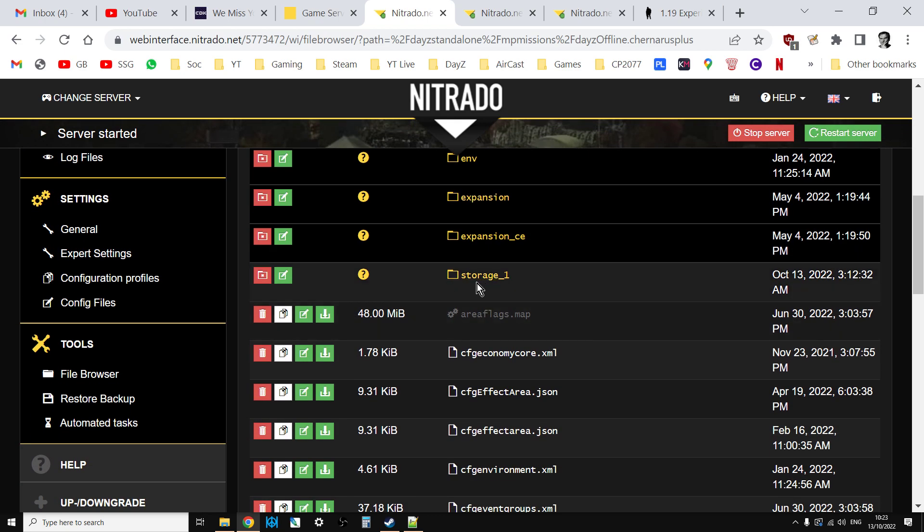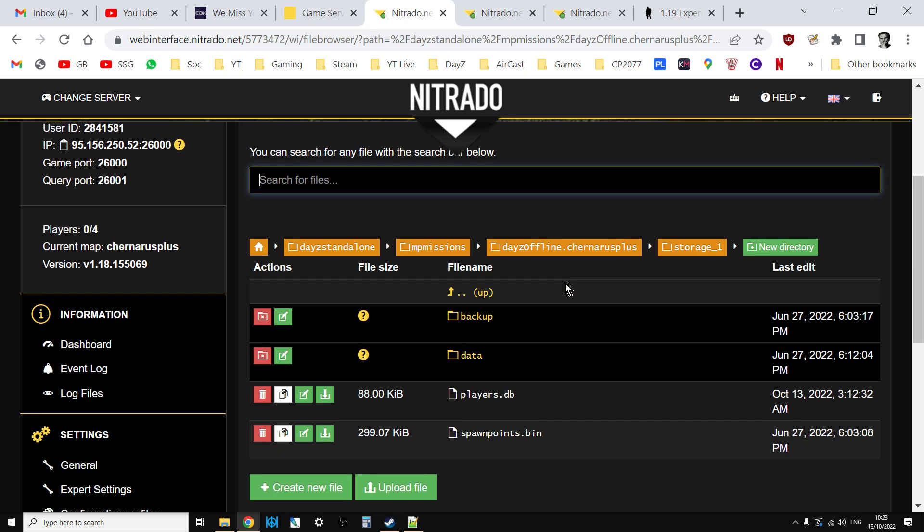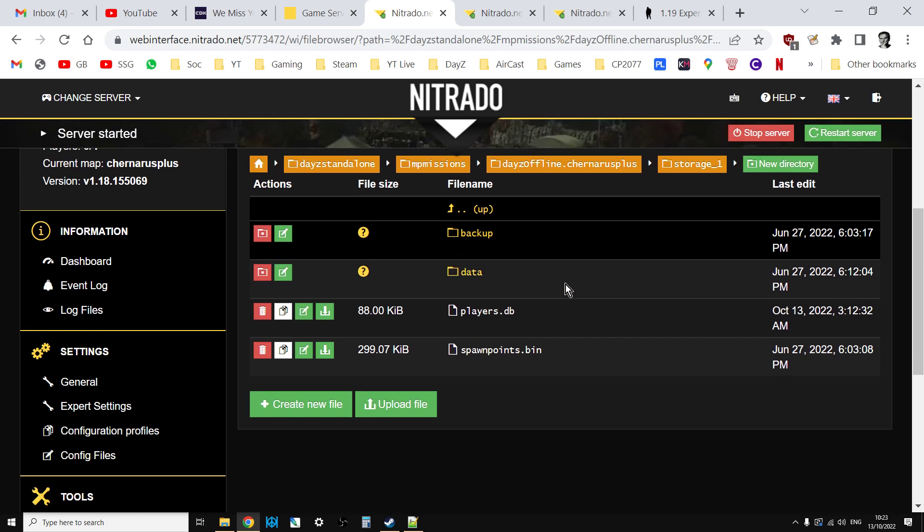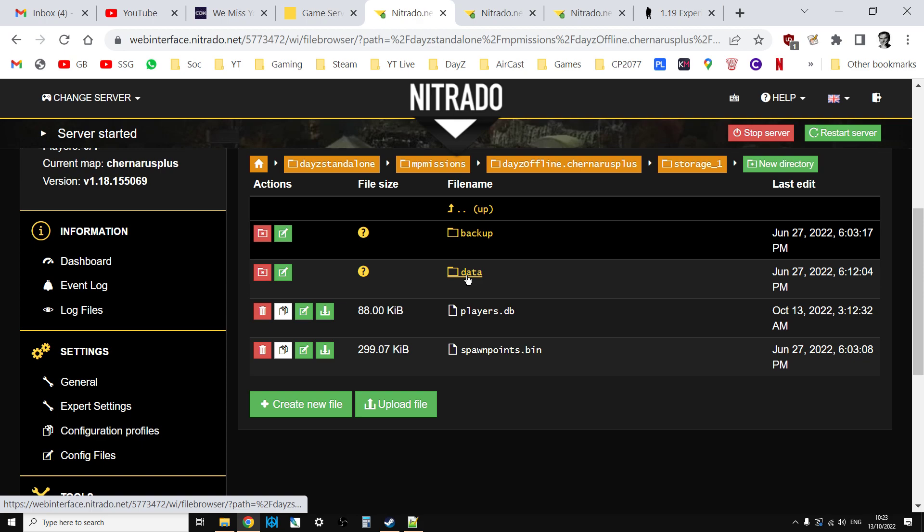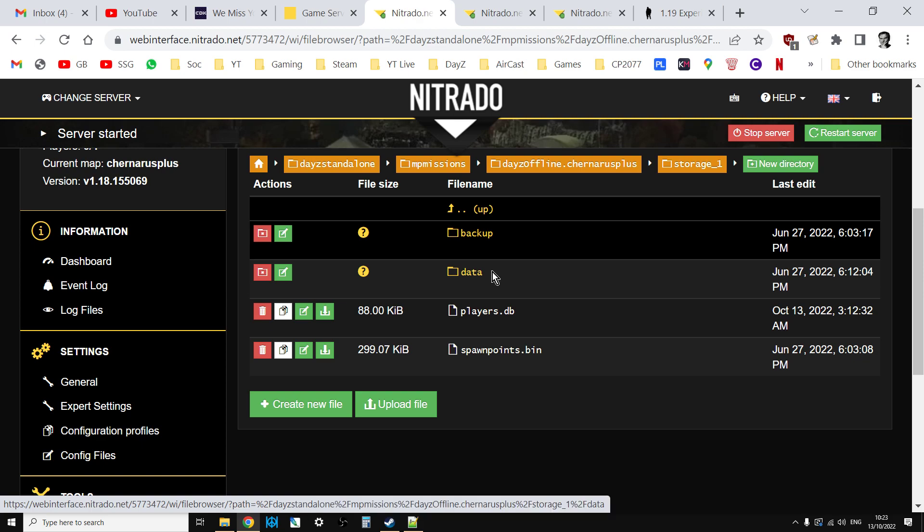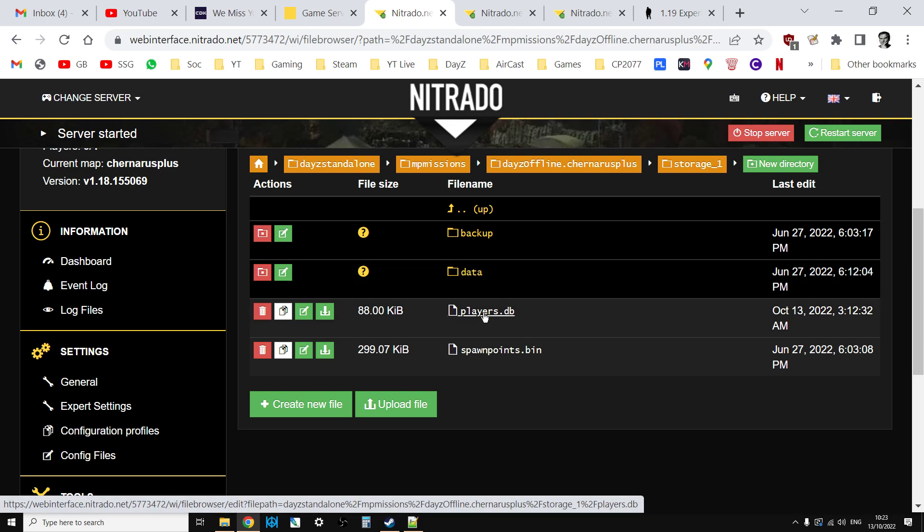You then have the storage folder. In the storage folder, if you want to delete all the stuff that people have built on the map, you just delete the data folder. If you delete that, the map will be wiped of builds but it will keep your players database so what players are and what they have on them.